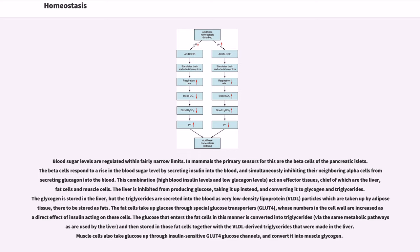The blood sugar levels are regulated within fairly narrow limits. In mammals the primary sensors for this are the beta cells of the pancreatic islets. The beta cells respond to a rise in the blood sugar level by secreting insulin into the blood, and simultaneously inhibiting their neighboring alpha cells from secreting glucagon into the blood. This combination — high blood insulin levels and low glucagon levels — acts on effector tissues, chief of which are the liver, fat cells, and muscle cells. The liver is inhibited from producing glucose, taking it up instead, and converting it to glycogen and triglycerides.